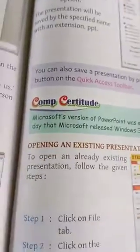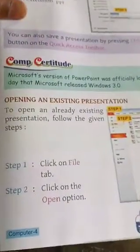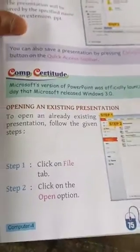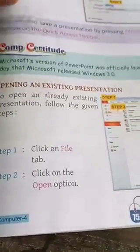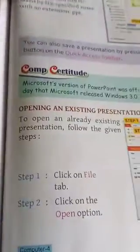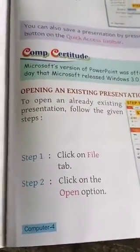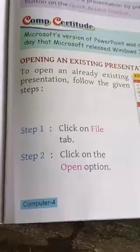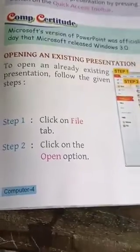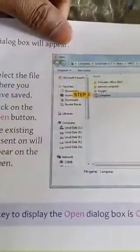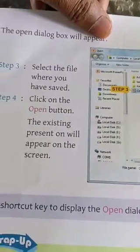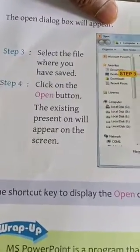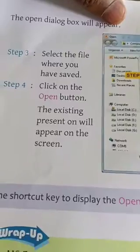Now we will see how can we open an existing presentation. To open an already existing presentation that you have saved in your computer, follow the given steps. Number one: click the File tab. Then click on the Open option. Then select the file where you have saved, then click on Open button. The existing presentation will appear on the screen.